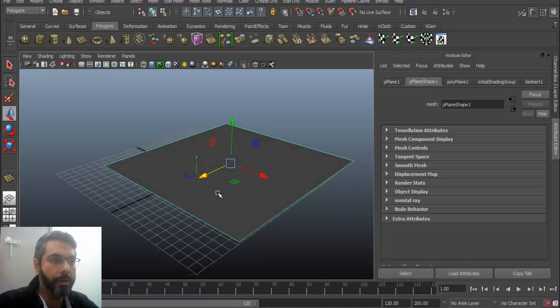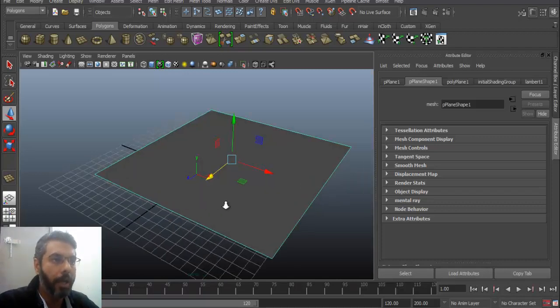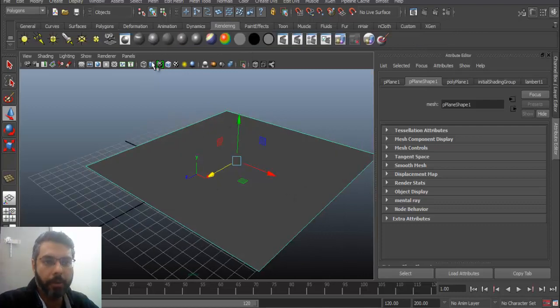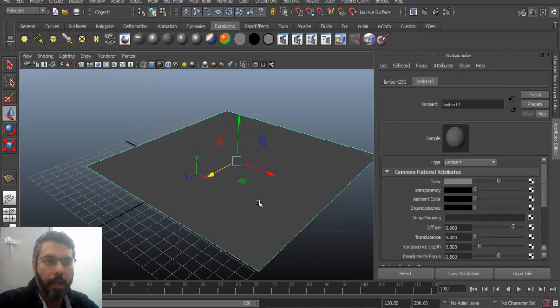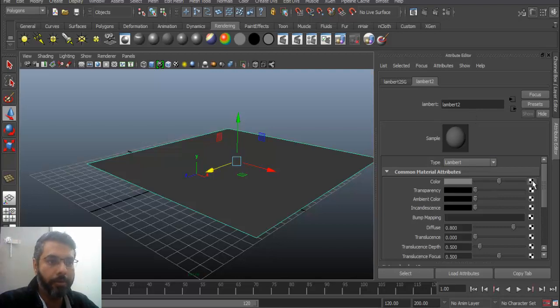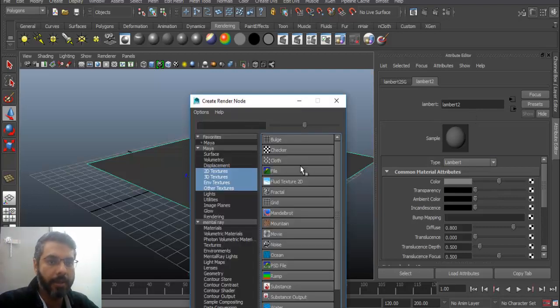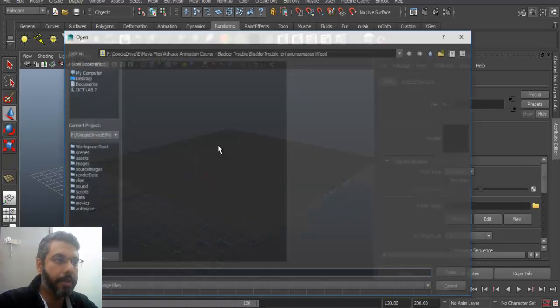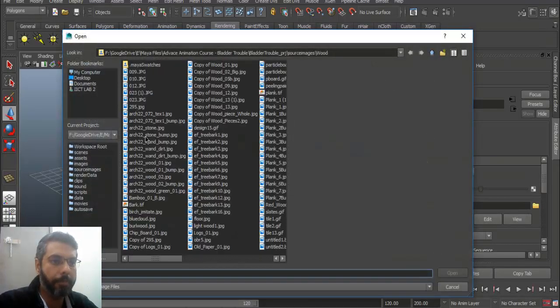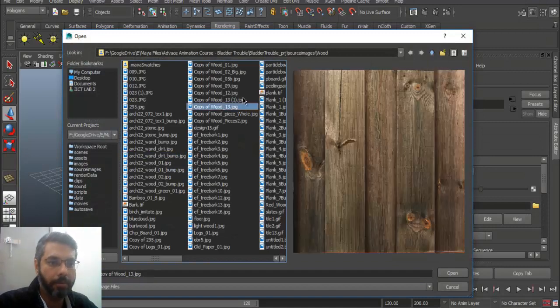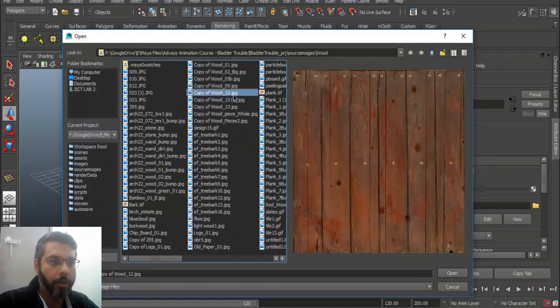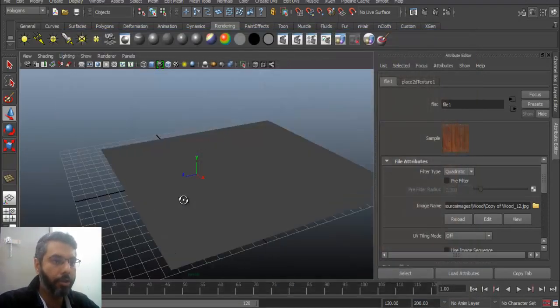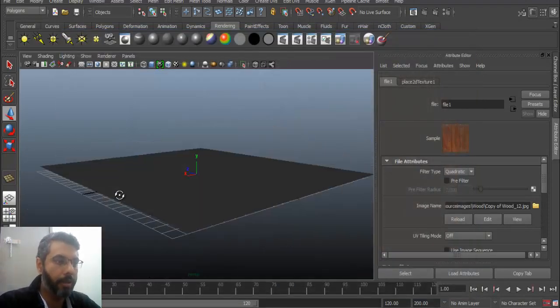But you can do that within Maya itself. So what you need to do is if you create an object, for example, if I assign it a particular material and if I go into color map and if I go into file, let me assign a single file. Now what that basically means, for example, if I assign it, maybe this one would work. Click open, press six,